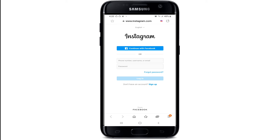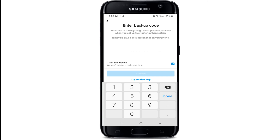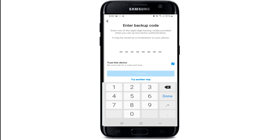Let's try to log into our account by entering the phone number, email address, or username. You'll need to enter one of the eight-digit backup codes provided when you set up two-factor authentication. Since I took a screenshot of the codes, let me go to that screenshot and type it in. After you do that, tap on Confirm.